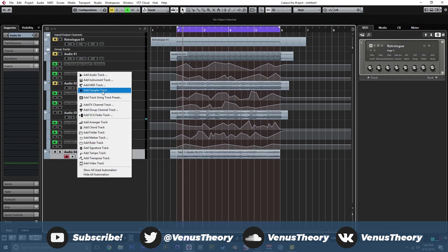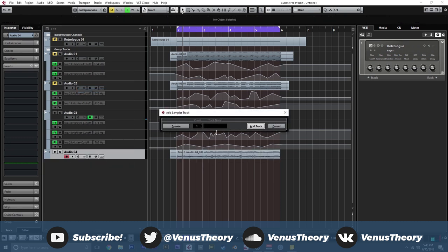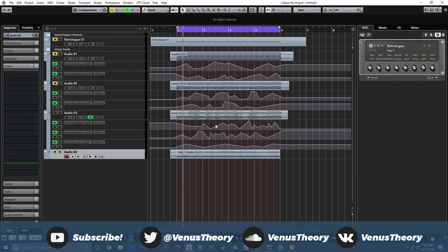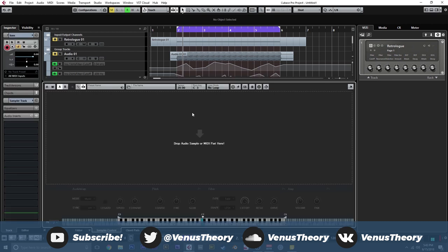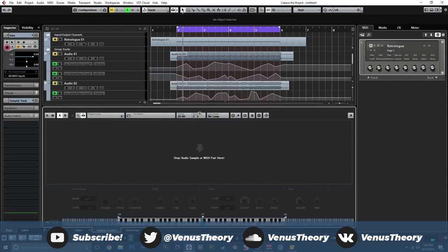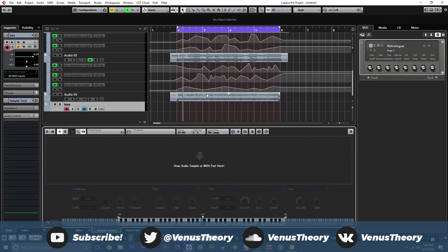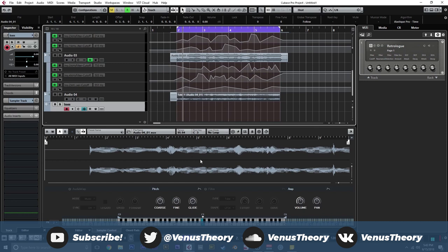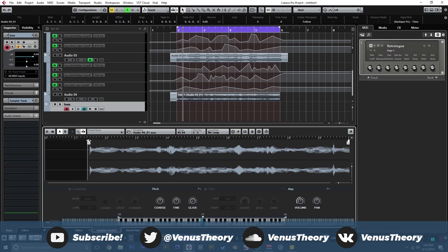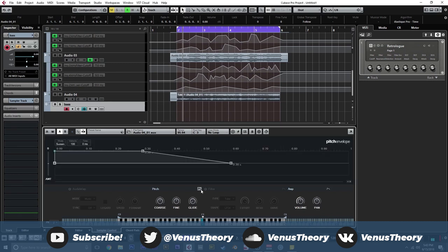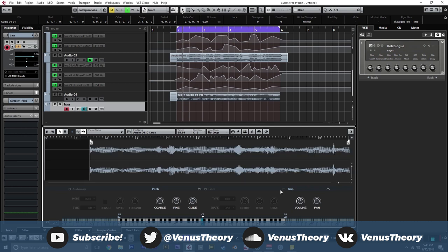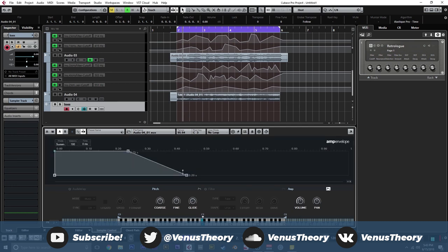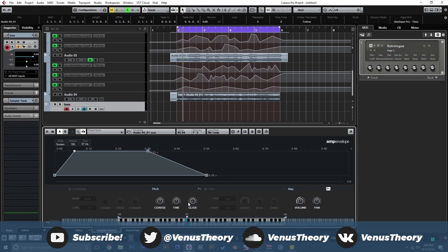So now I'm going to go ahead and grab sampler track. We'll call this bass. We're going to grab this last one. Drop it in. Move the sample start to right around there. And maybe adjust the amplitude envelope so it doesn't kick in super hard. And we know this was F. So we're going to move this down to F2.